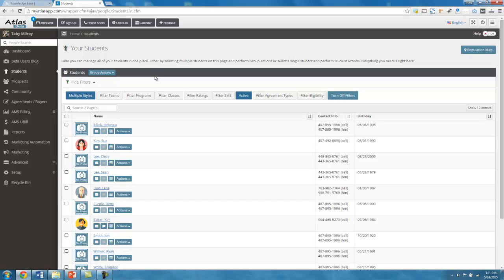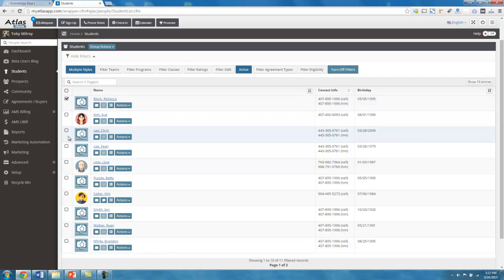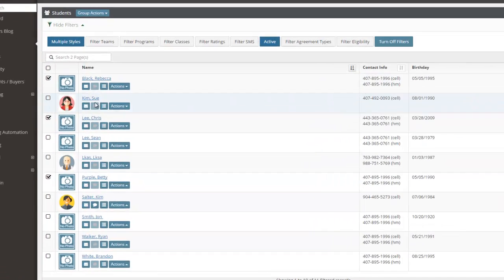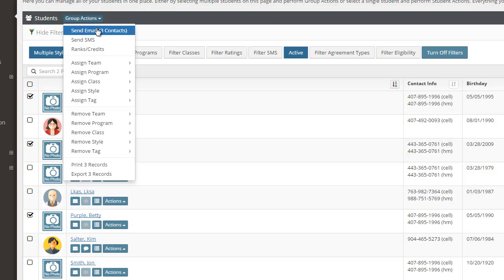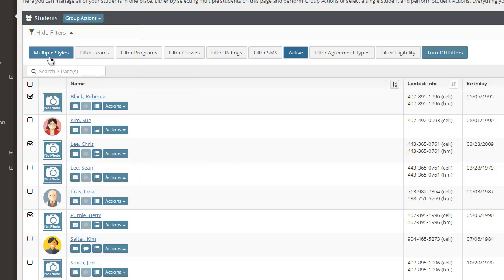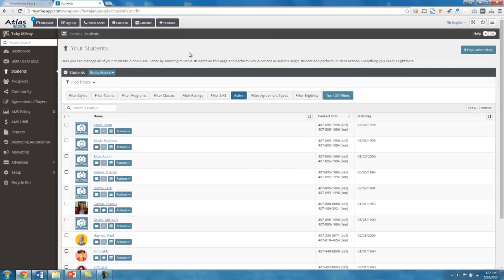Now I can also sub segment this group really any way you want by using these filters, but I can also tick boxes that I want. So let's say I wanted to send Rebecca Black a message and Lee, Chris Lee, and let's say Betty purple. Now I've selected three. When I go back to my group actions button, you'll see email three contacts. So the filter is very smart. The filter knows the people who meet the criteria and it also knows the people who you've selected. So now since I've selected three people, I can email three contacts. Let's turn that filter off.